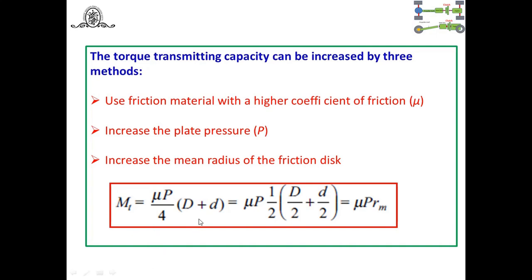To increase torque transmitting capacity when using uniform wear theory, recall the relation: Mt = μ × P × rm, where rm is the mean radius. Torque transmitting capacity depends on μ (coefficient of friction), P (pressure plate pressure), and rm (mean radius of the friction disk). We can increase any of these three parameters to increase the torque transmitting capacity.